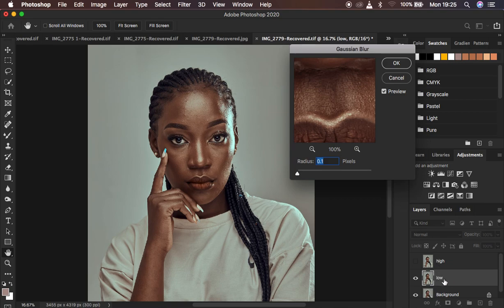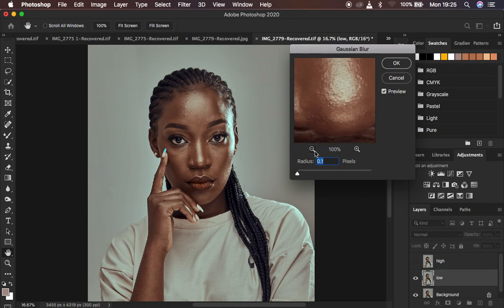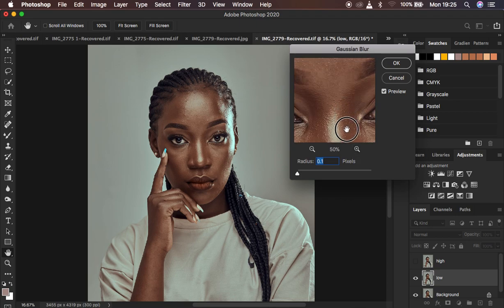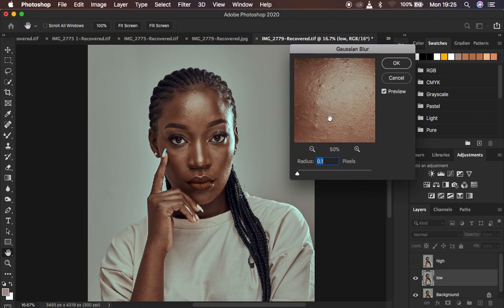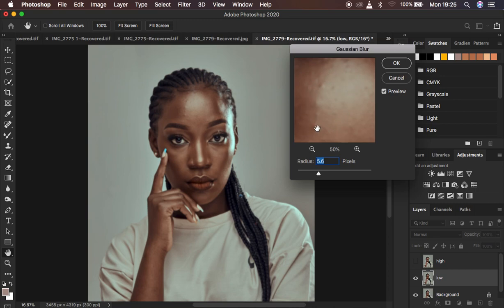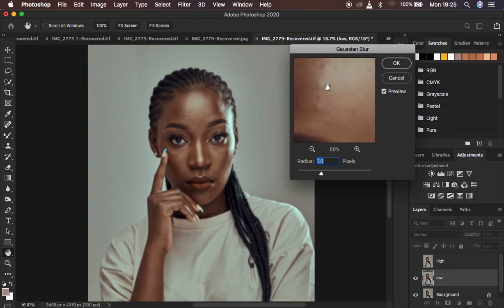With the Gaussian Blur dialog open, use the zoom tool to zoom in and find an area that has more skin texture than the rest of the skin — this will be your reference area. Move the radius slider to the right until you're just starting to lose the textures. The textures you lose here will be the texture retained in your final retouched image. Around a radius of 7 is good, though this value may differ depending on how much detail or texture is in your photo.